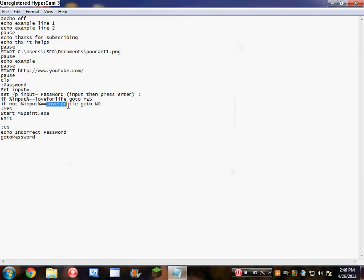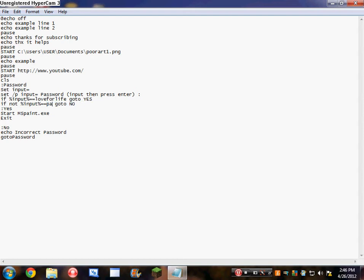You can change it from love for life. I don't know why it's love for life, it's my default when I got the coding from someone else. I'm going to put it as password, very hard to remember a password.